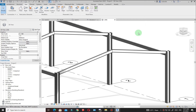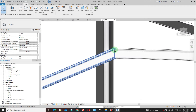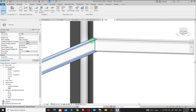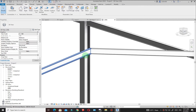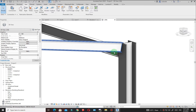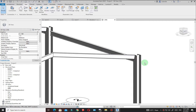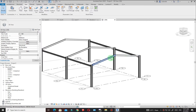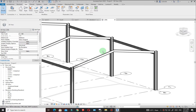Hello and welcome to this tutorial. We are going to create some haunch connections — one between the two rafters and another between the column and the rafter. So without wasting much of your time, let's go ahead and get started.